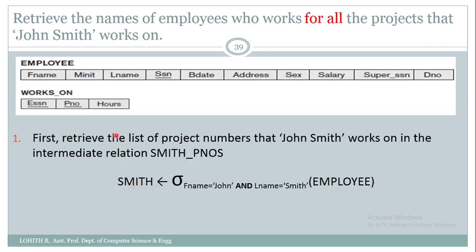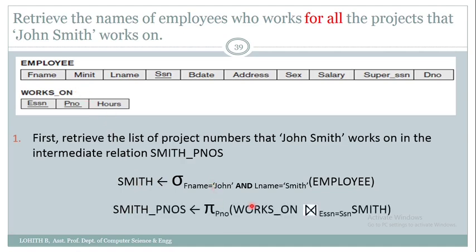In order to identify the project number of Smith, I need to join it with works-on. I perform a join operation between Smith and works-on with join condition ESSN = SSN, then retrieve the column project number using the pi operation. The final intermediate relation contains just the project numbers of John Smith.